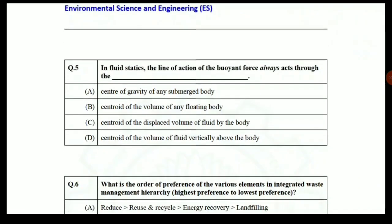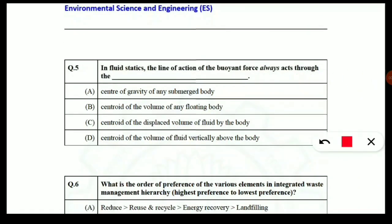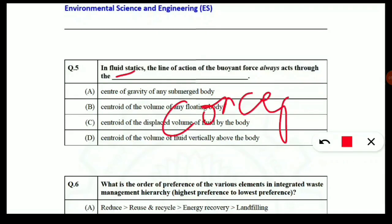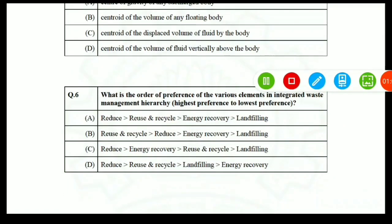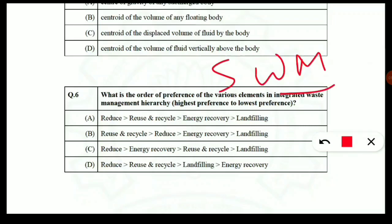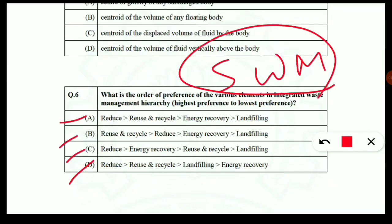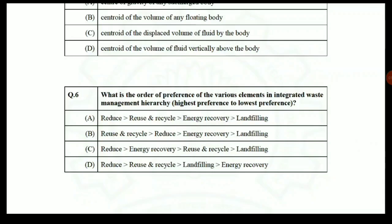This question was asked from fluid statics — you should be clear about gravity, volume, and displacement of body concepts. Here comes another question: 'What is the order of preference for various elements in solid waste management?' — very important. If you know the concept you can hit the correct option, but the key is knowing which option is correct.